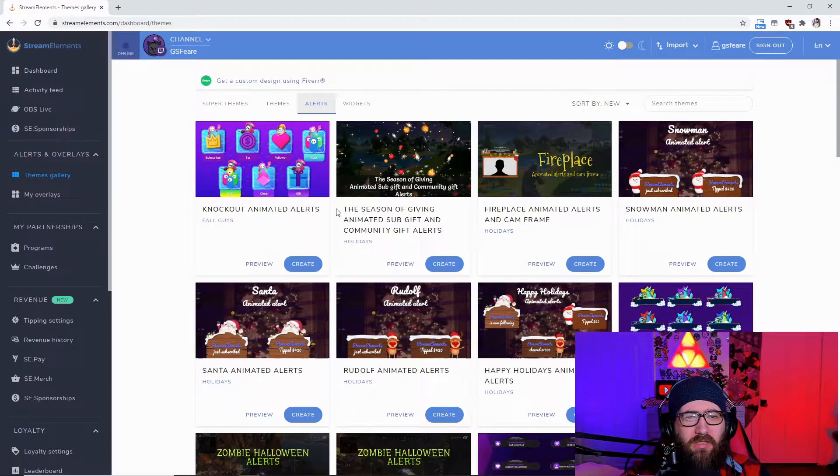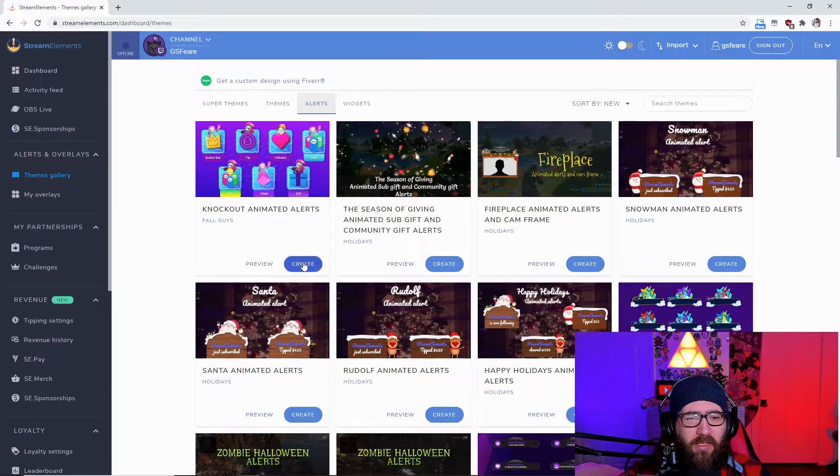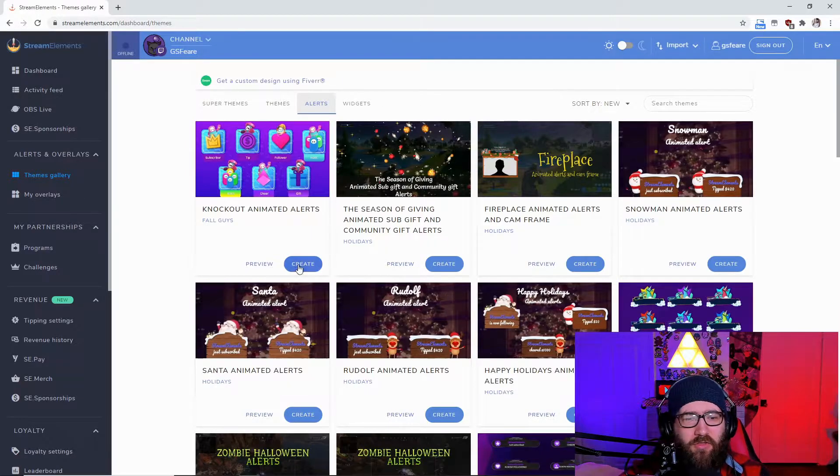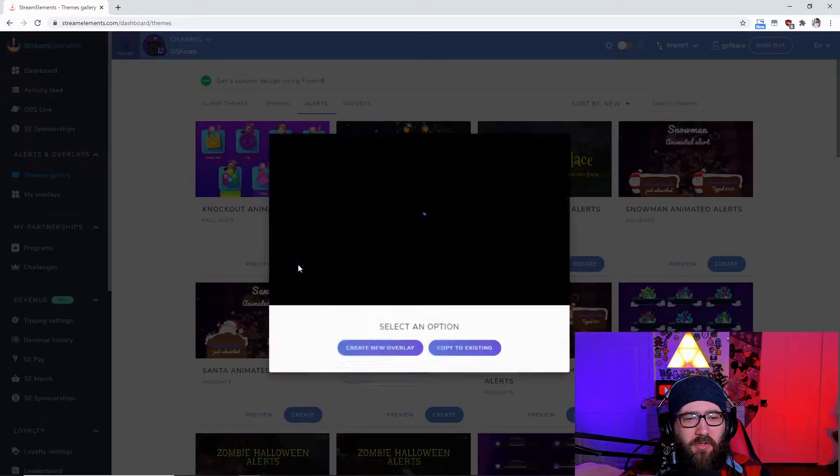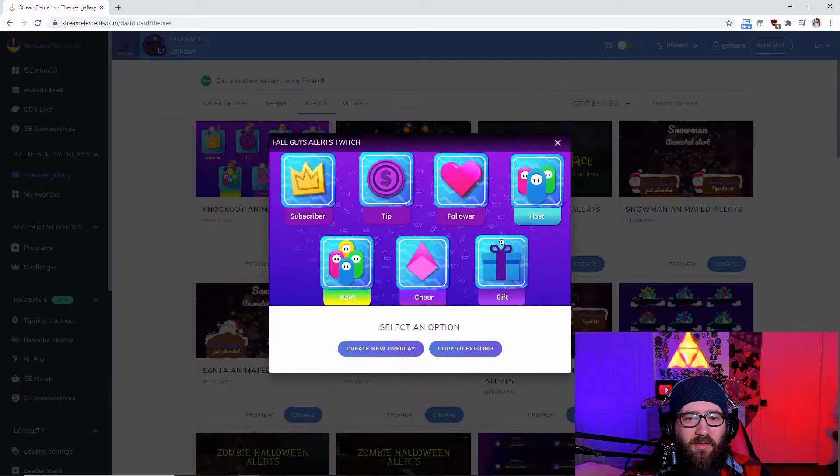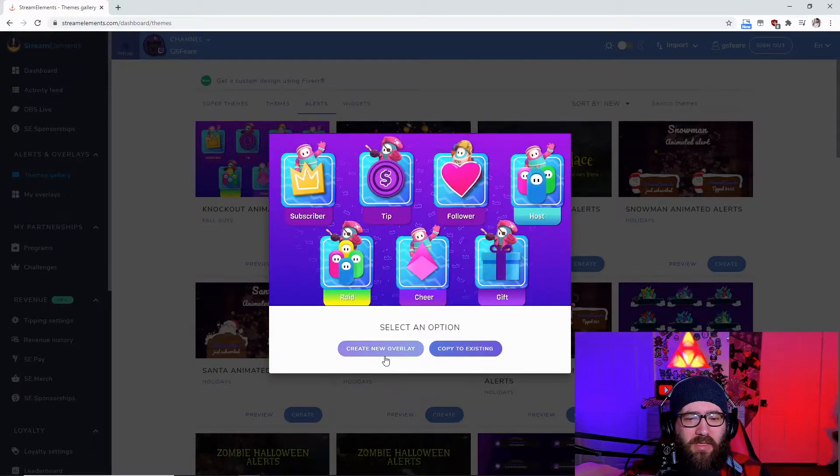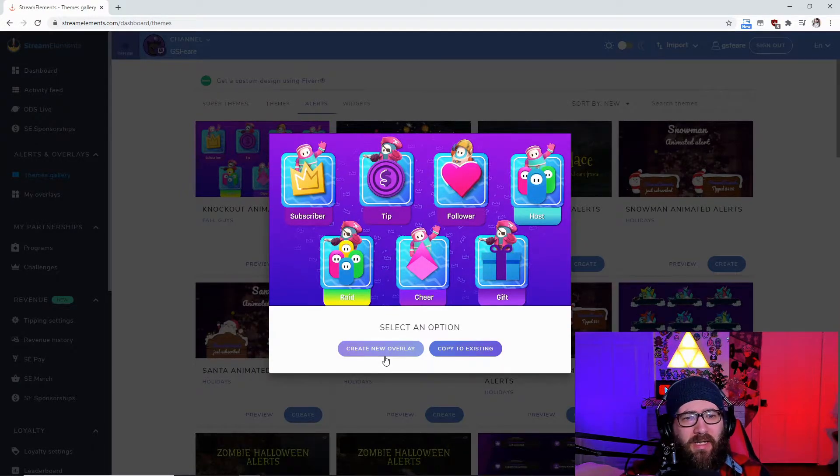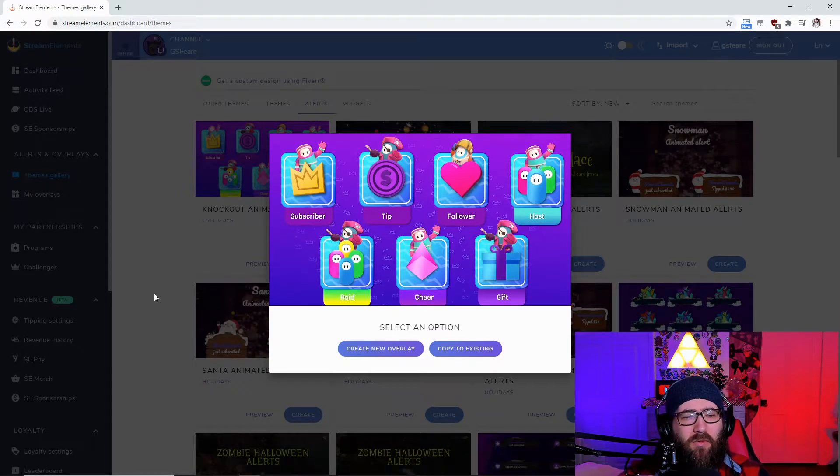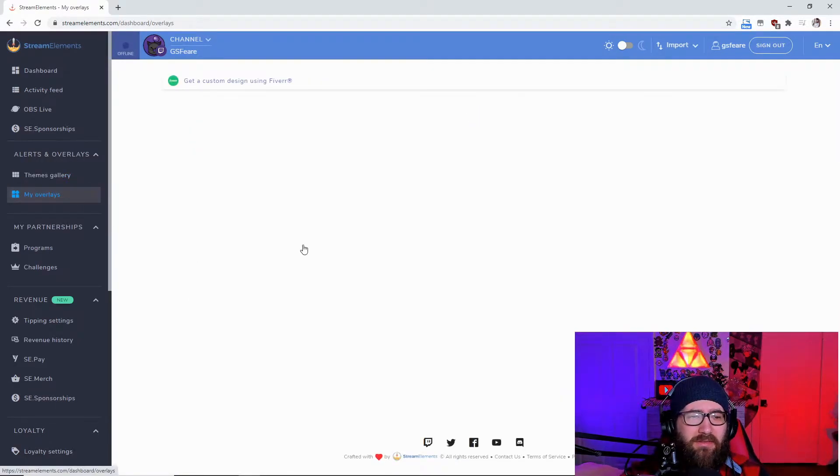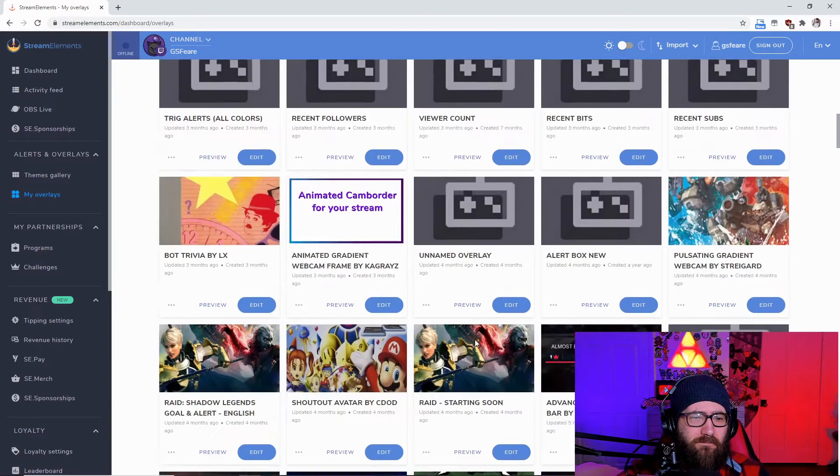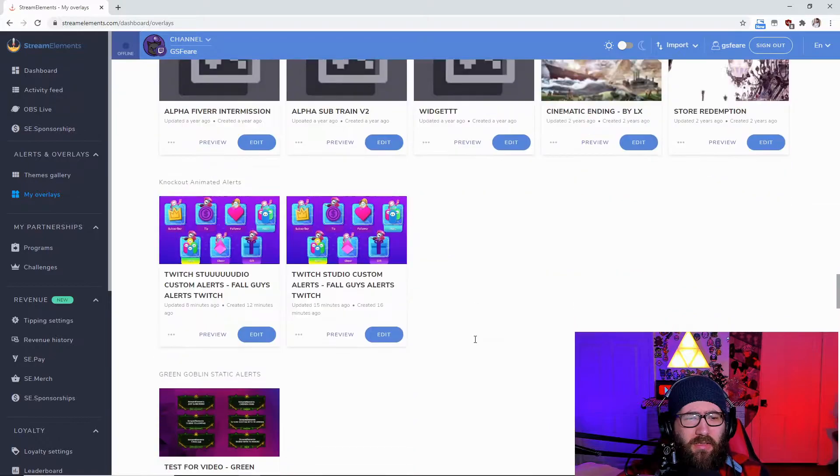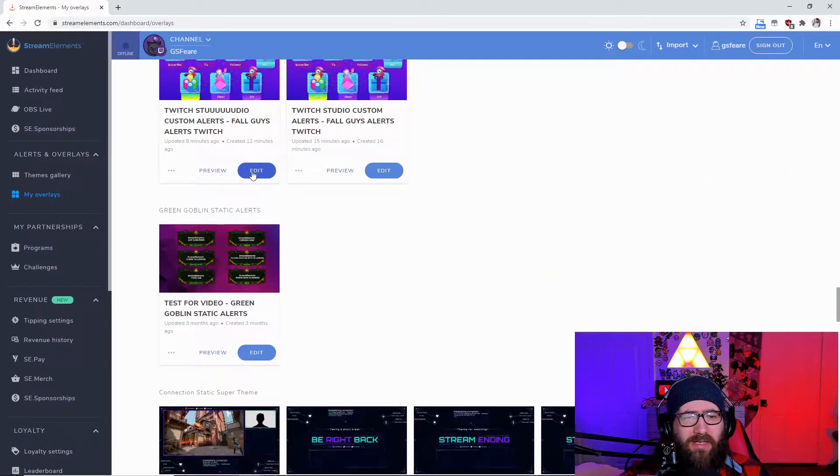So once we get to alerts we're going to hit create on whatever one you want to. I'm going to do the knockout, the little fall guys one. Create new overlay, you're going to name it whatever you want to name it. Once you get done with that you're going to come over to my overlays and we're going to hit edit.